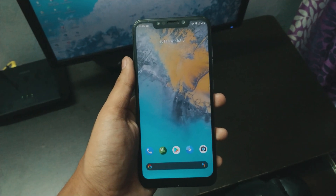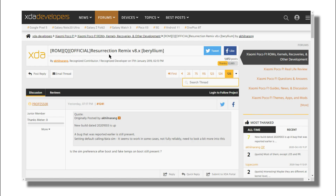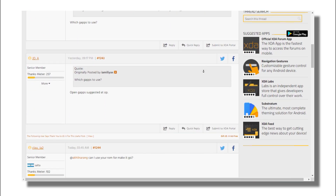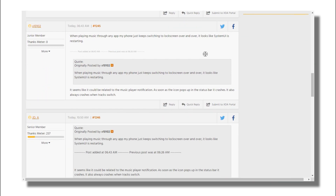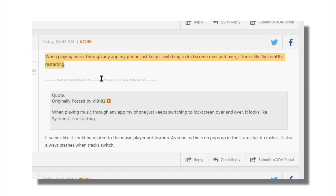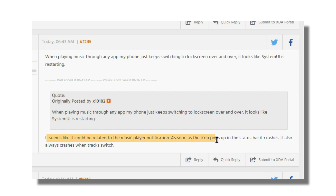The next bug — I haven't personally experienced this, but there is a user on XDA in the Resurrection Remix thread who reported that when he plays a music player, when the notification comes on and he starts playing a song, his system UI will crash. So this is a reported bug — I didn't face it, but you might.